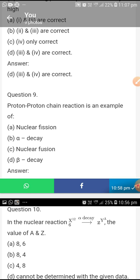Proton-proton chain reaction is an example of nuclear fusion.